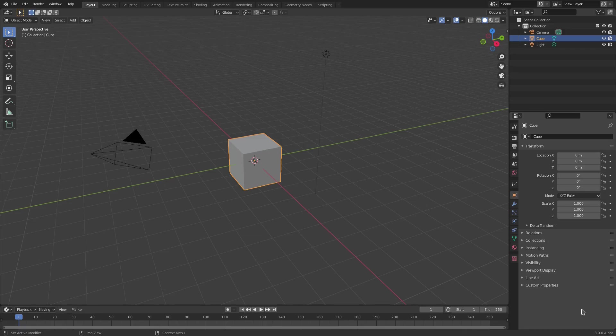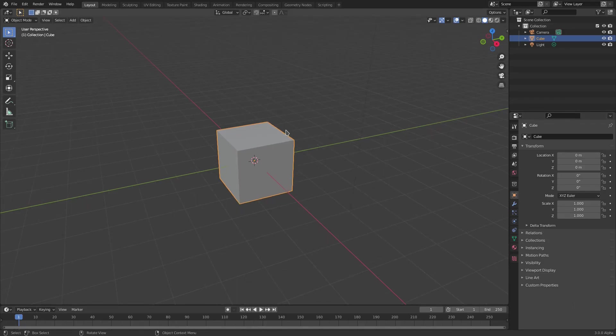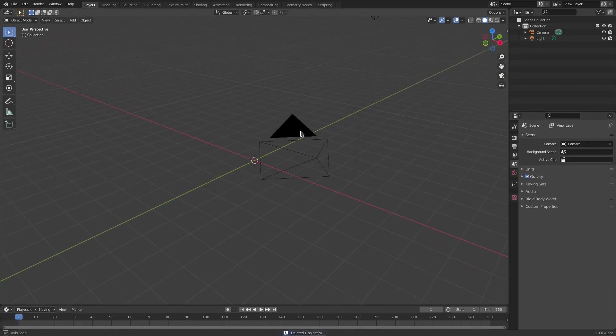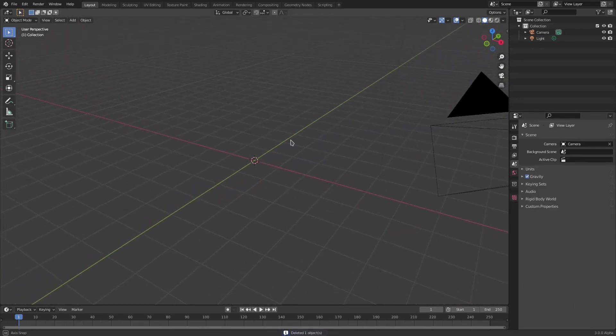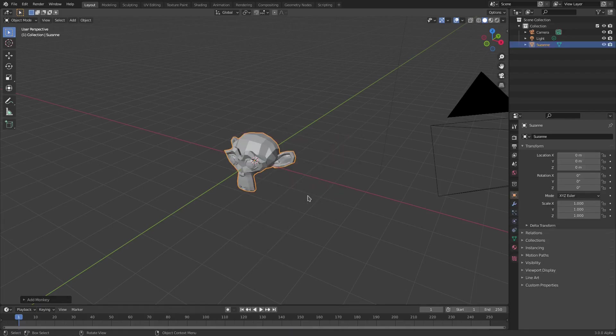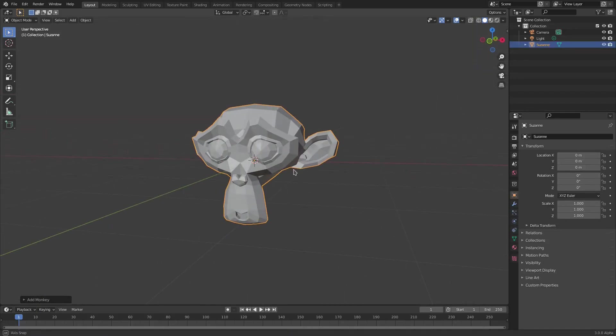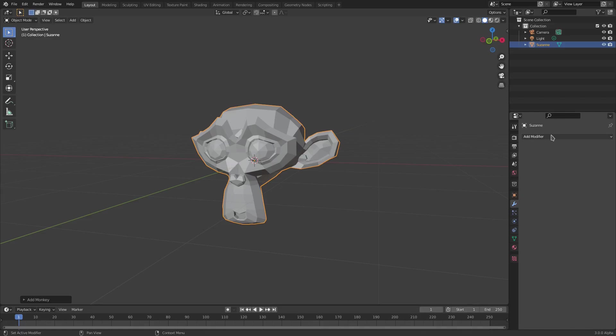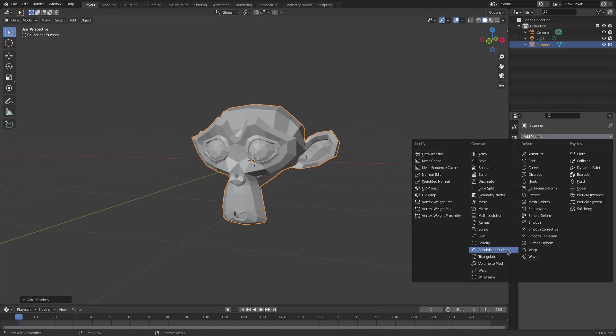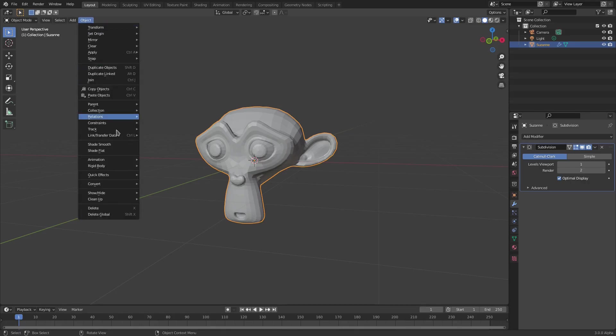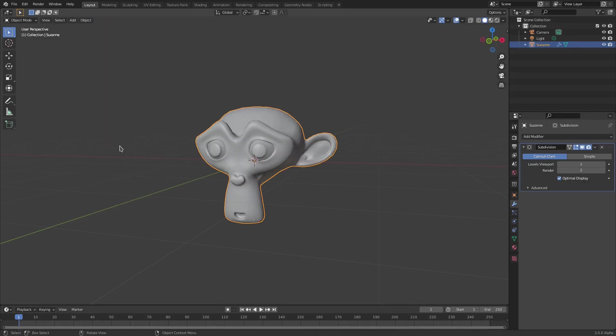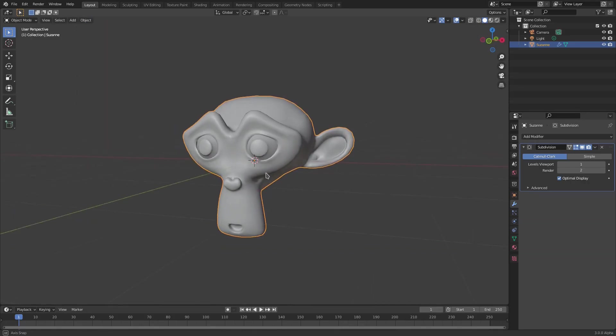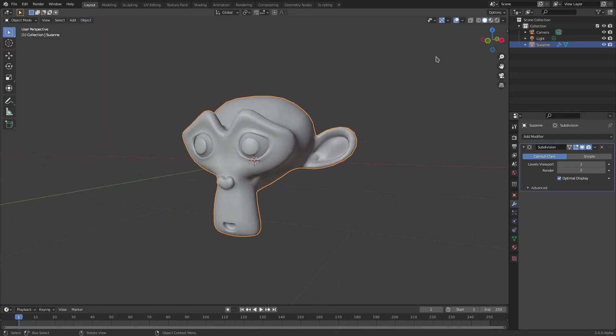So let's go ahead and I'm gonna delete default cube just so we can get a better view. Shift A and Suzanne, so we're gonna add in Suzanne. Do one more thing, we're gonna add in a subdivision surface modifier just so it's a bit smoother, and also I'm gonna go to Object and check Shade Smooth. There we go.